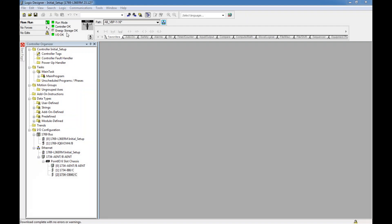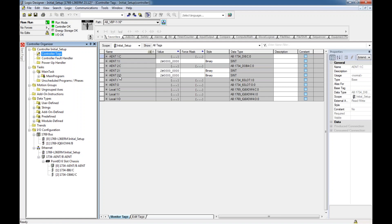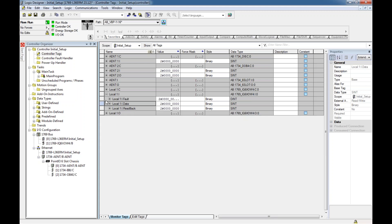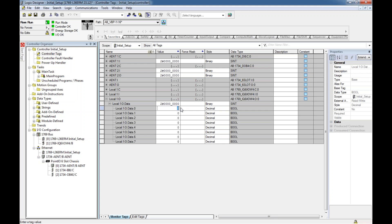If the IP address is wrong or something isn't right, it will say 'IO not responding'. To verify, I go into Controller Tags — here are all my pre-made tags. I open up Local 1 Data and monitor the tags. As I press buttons, you can see Local:1:I.Data.0 turning to a 1. I can also go to my outputs and test them by changing a value to 1. You may hear a click in the background as the outputs turn on.